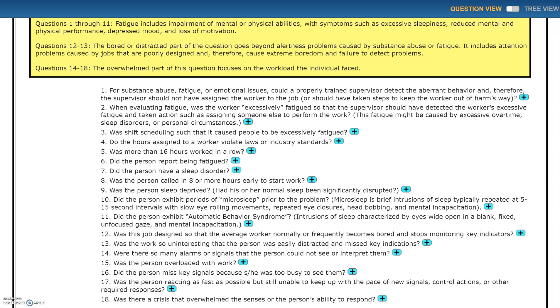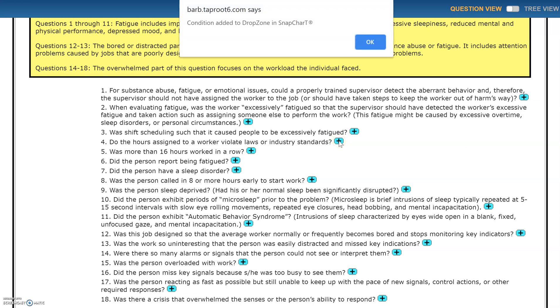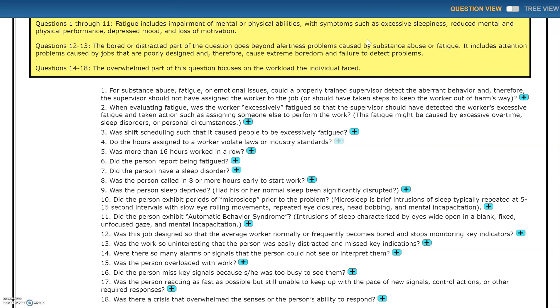And I can look down through these questions in the dictionary and see if I can come up with some new ideas, like do the hours assigned to the worker violate laws or industry standards? If I want to find this out, I'll click this plus sign and this question will go over to the drop zone on my SnapChart.